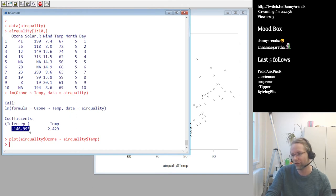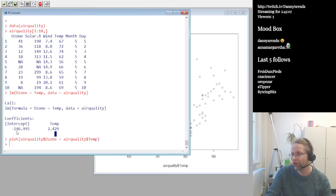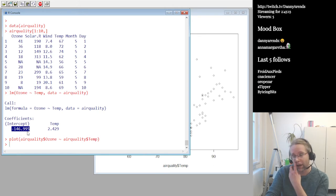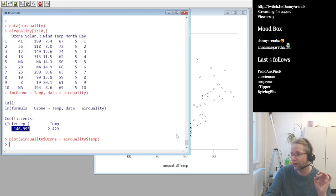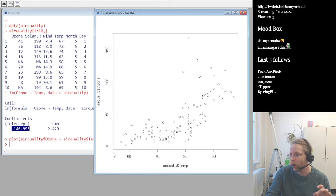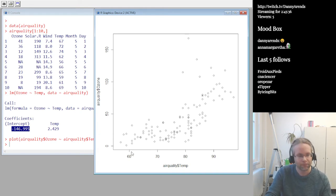The other coefficient is called the intercept. The intercept is where the ozone concentration would be when the temperature is zero. It says that if the temperature were zero, the ozone measurement would be minus 146.995 — that's where the regression line crosses the y-axis at x equals zero. This is because temperature is measured in Fahrenheit, not Celsius.